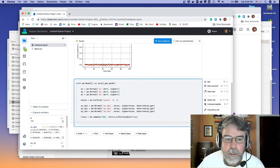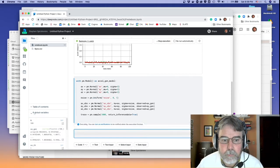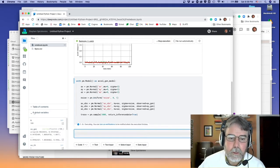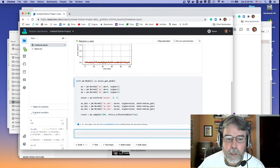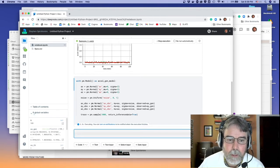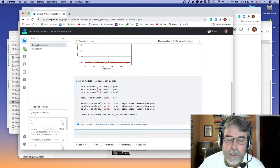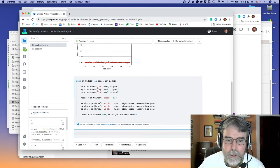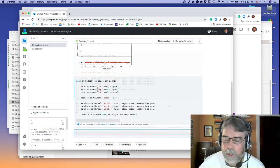It takes a while the first time you run it because it has to build the model — it actually writes and compiles a C or C++ program. Let's run it.